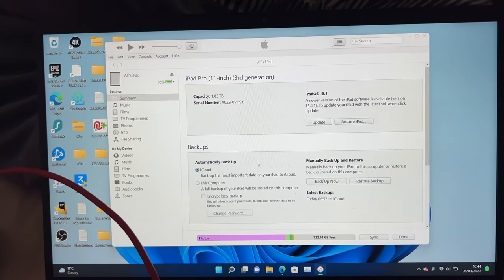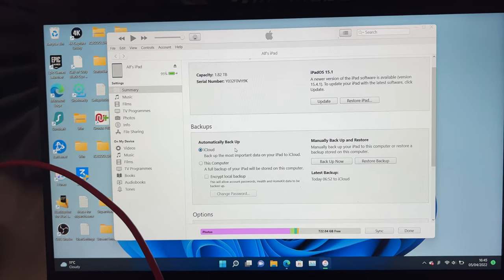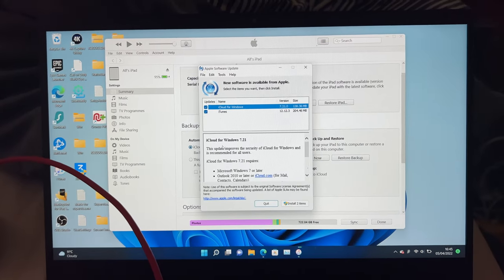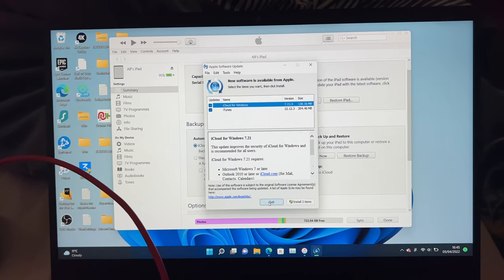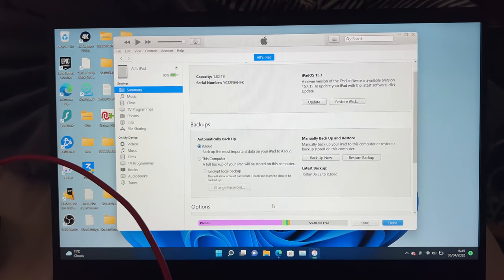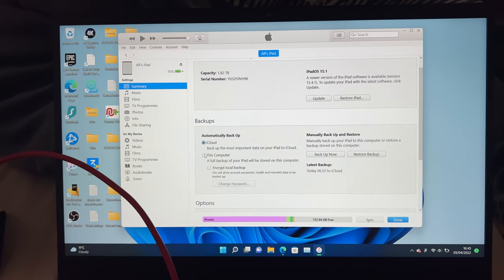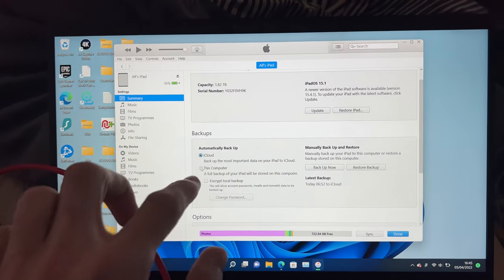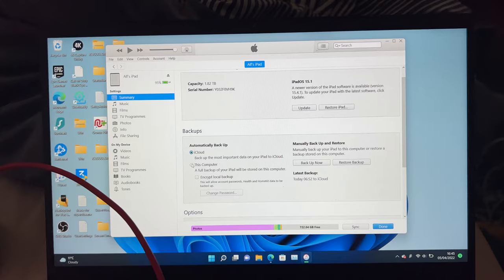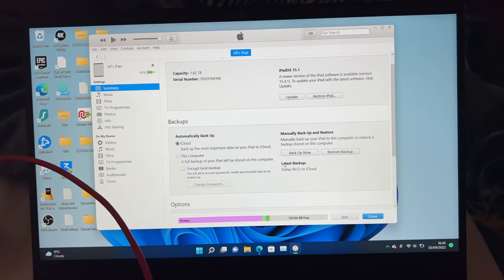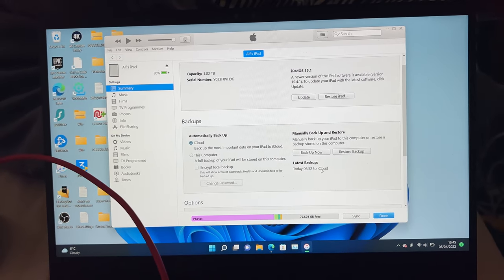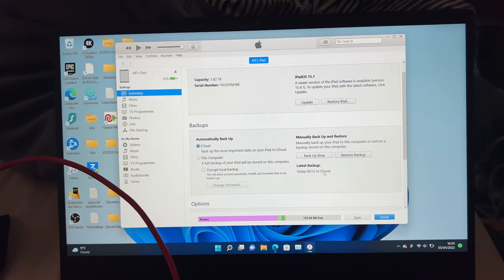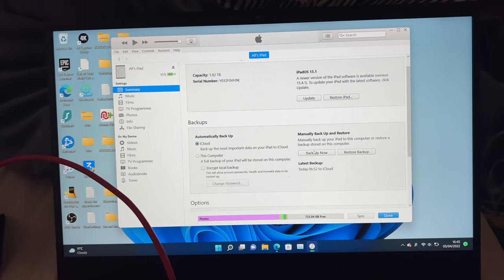So here is the deal. If you want, every time you connect your iPad Pro to the computer, for it to back up to the computer, just select automatically backup and select this computer. If you would like to manually back up your iPad Pro and have all of the files synced, then just tap on backup now.